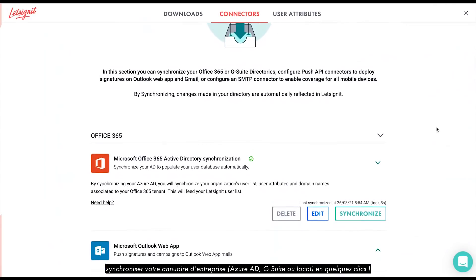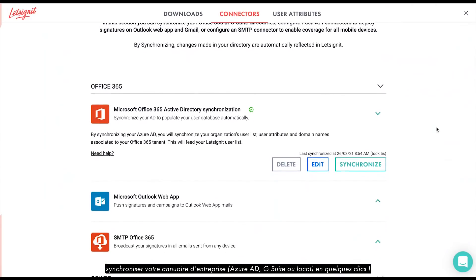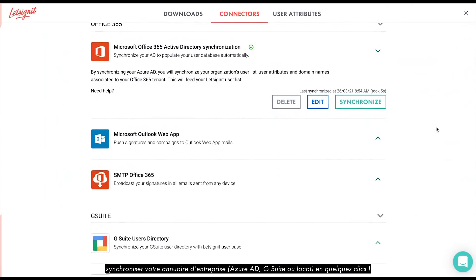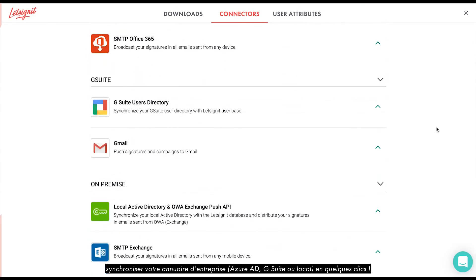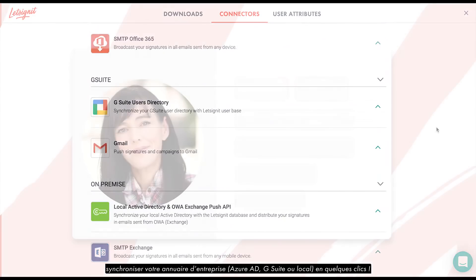or even better, synchronize your company directory — Azure Active Directory, G Suite, or Local Directory — and all it takes is a few clicks.